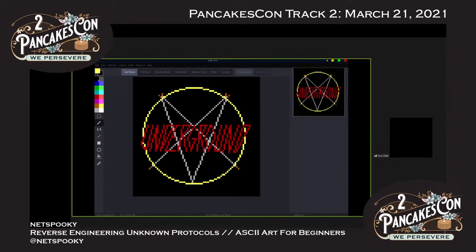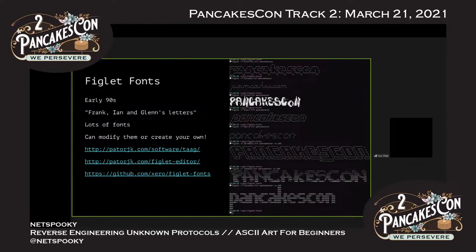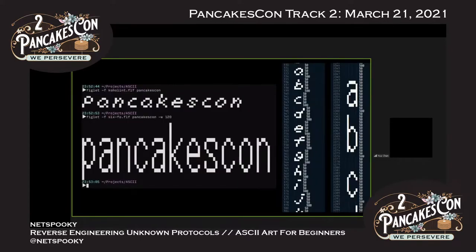Figlet fonts have been around since the early 90s — there are lots of different fonts and you can modify and create your own. The site patorjk.com can generate figlet fonts in the browser, and there's a handy figlet editor for laying out fonts. My friend Zero has his own figlet font repository with tons of different fonts for the terminal. Some designs I did recently: one based on Link's Awakening Zelda font, and another based on an N64 BIOS font a friend found. The figlet font file layout is structured in a specific way you need to know to create your own.